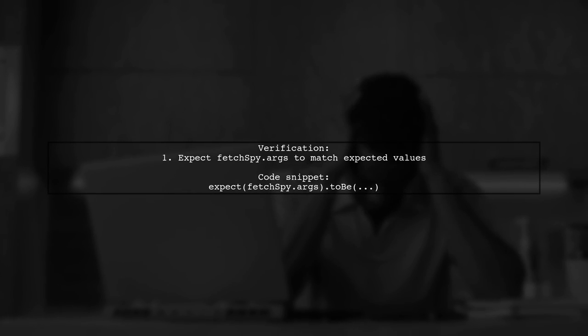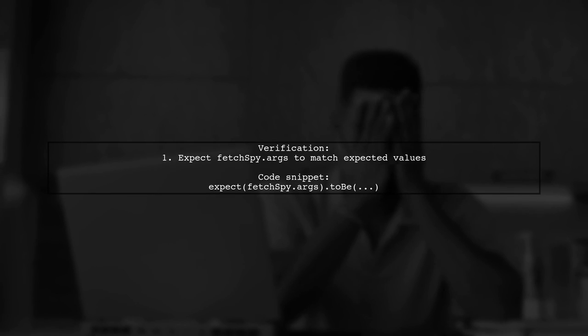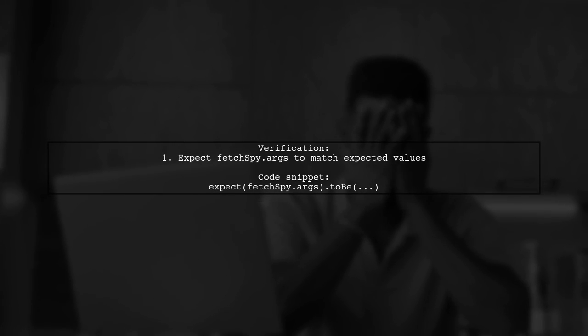Finally, they check the arguments passed to the fetch spy to ensure it behaves as expected.